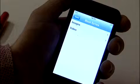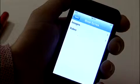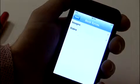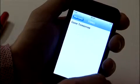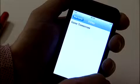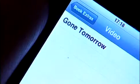Tapping on Book Extras brings up a sub-menu. By tapping on Video, you'll see a video of Gone Tomorrow. Once you've finished your video, click Done to return to the menu and then back to the home page.